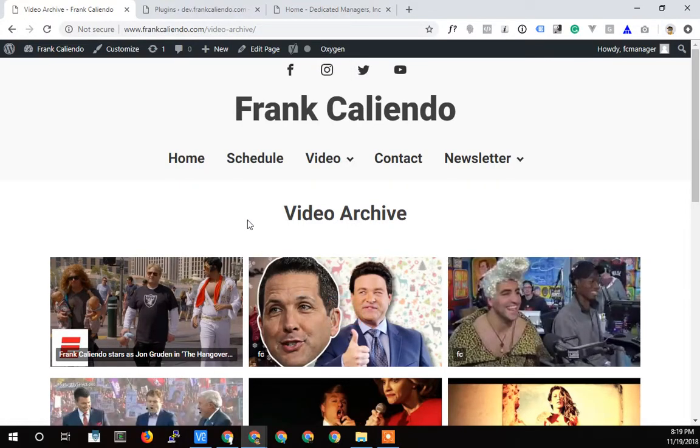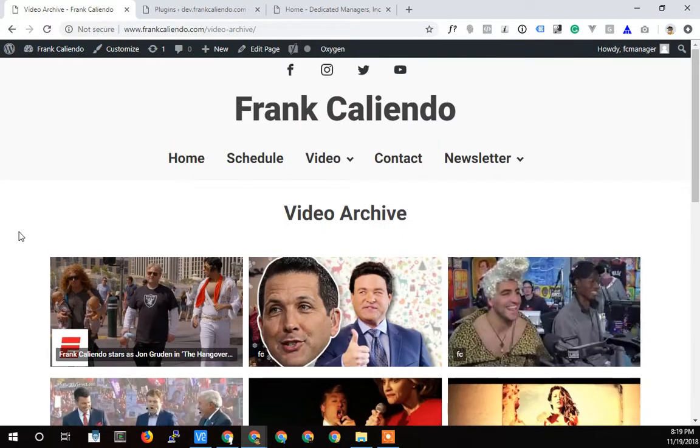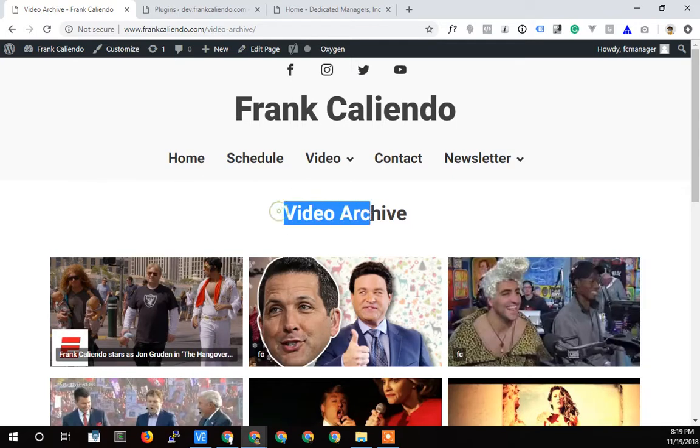All right, Terry Caliendo, Dedicated Managers back again. In this video I want to talk about the video page. So it's a video about video. Amazing how I can come up with fun stuff like that.